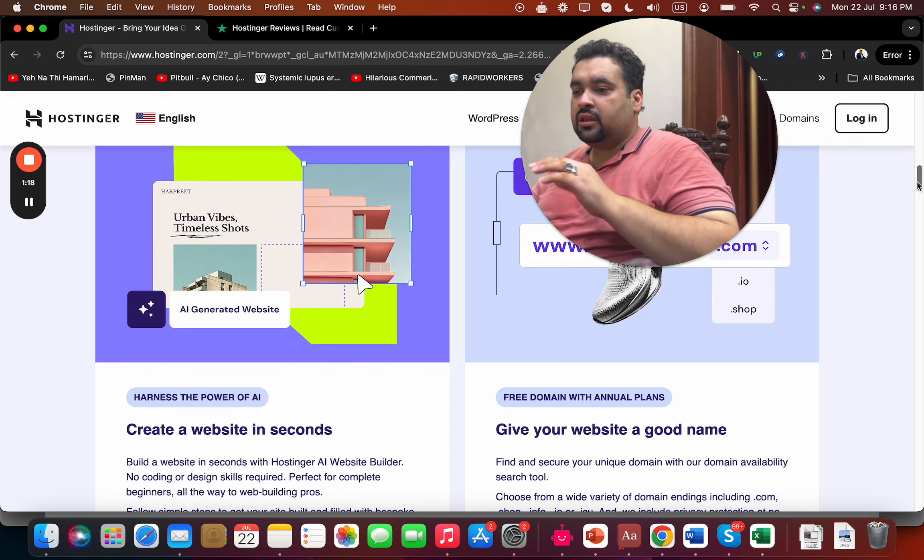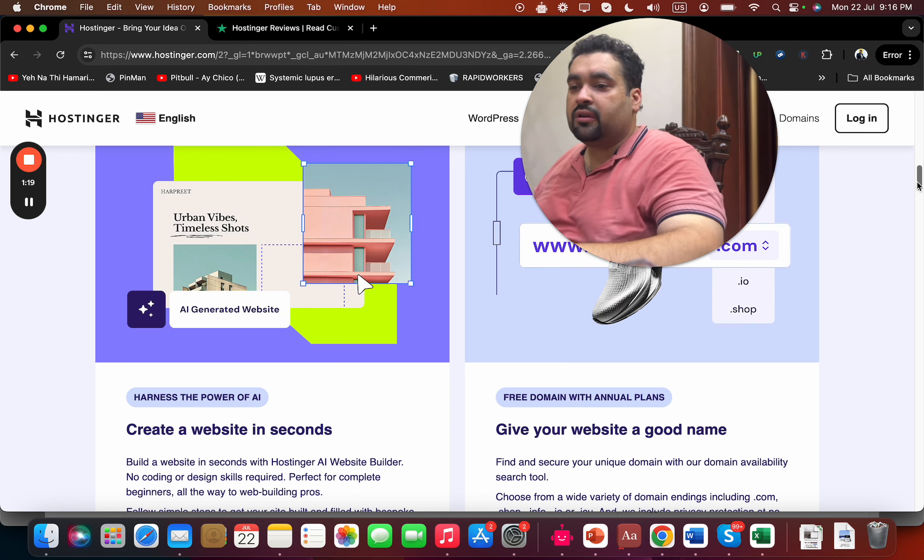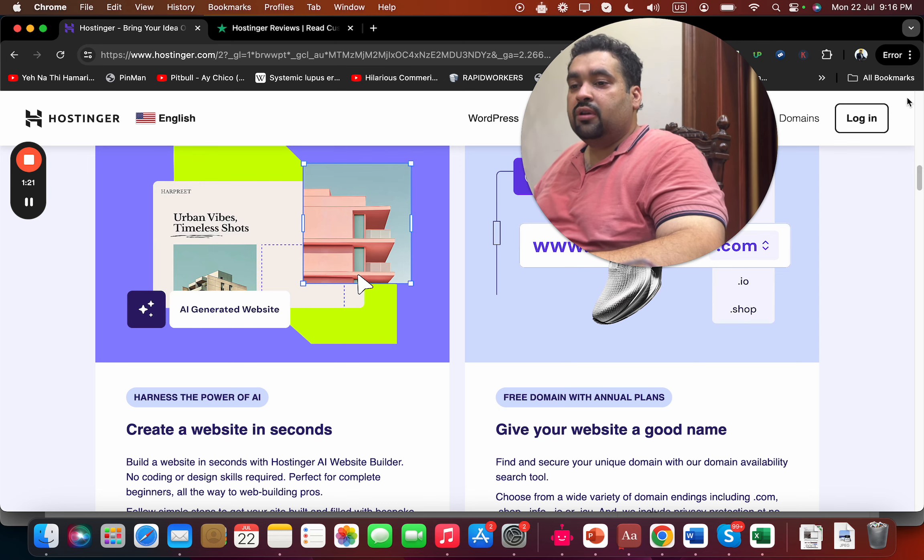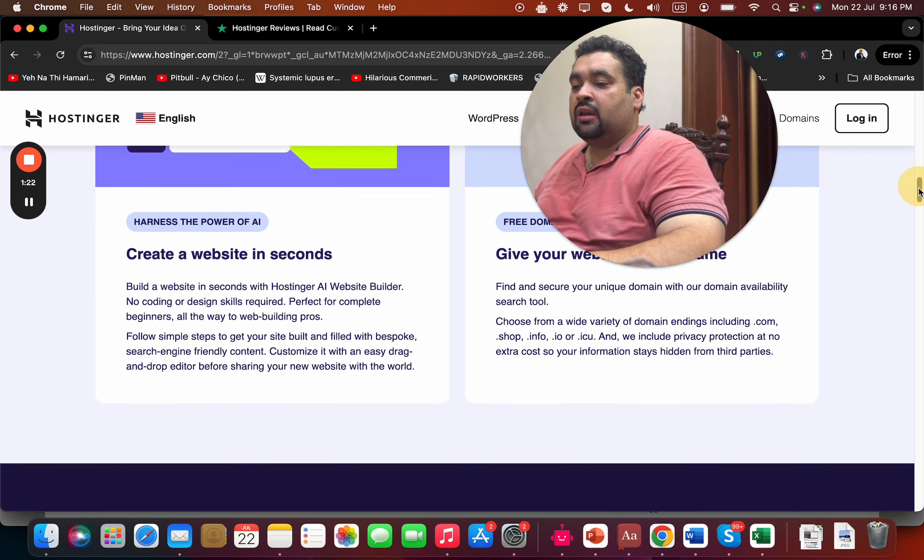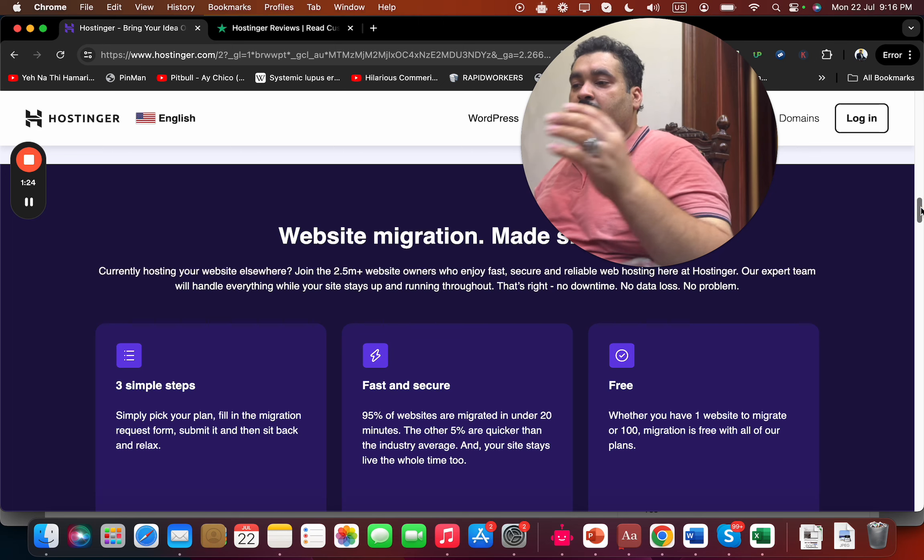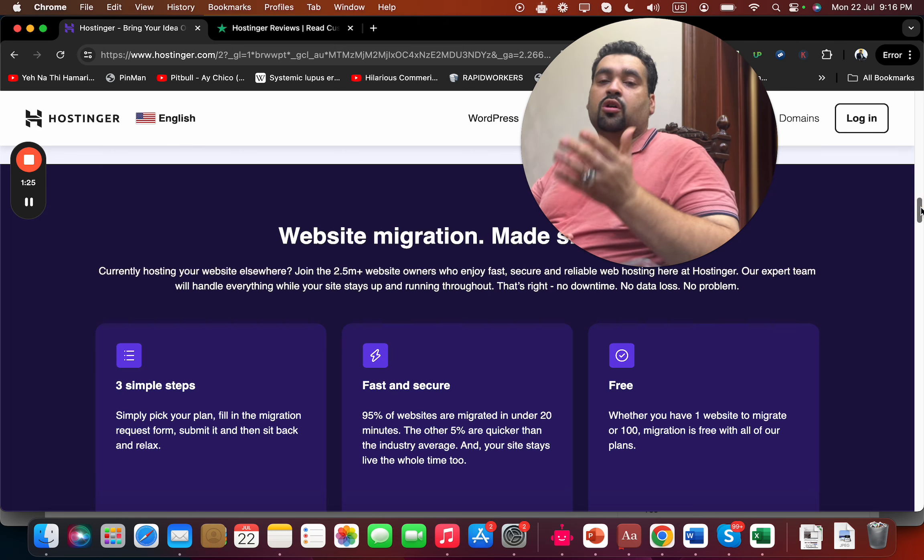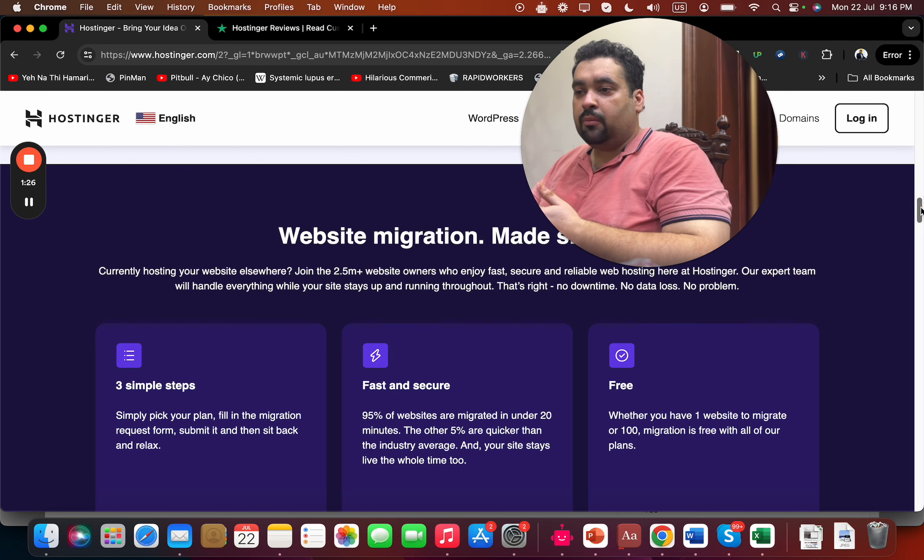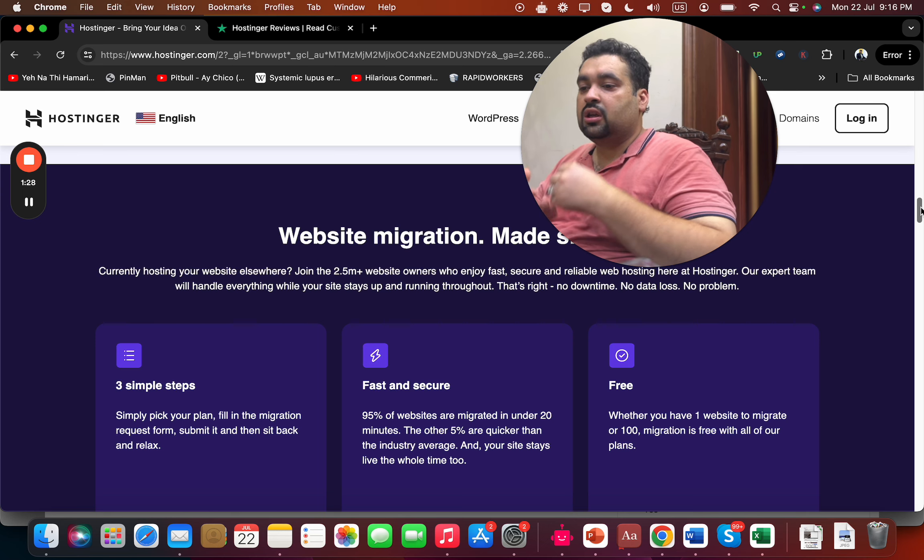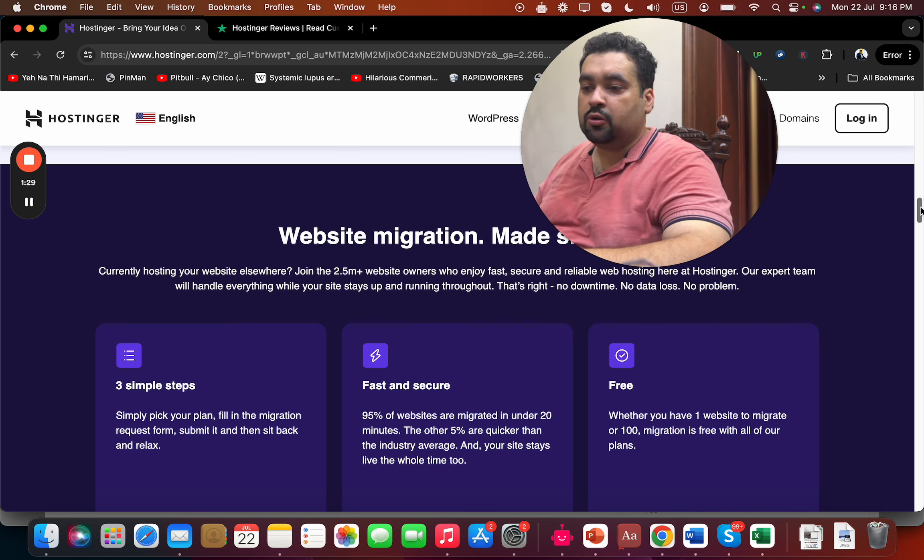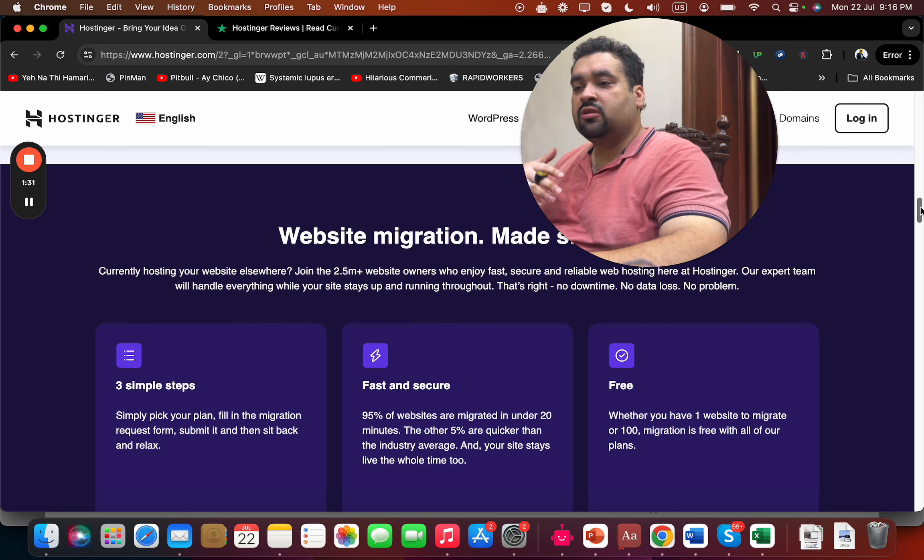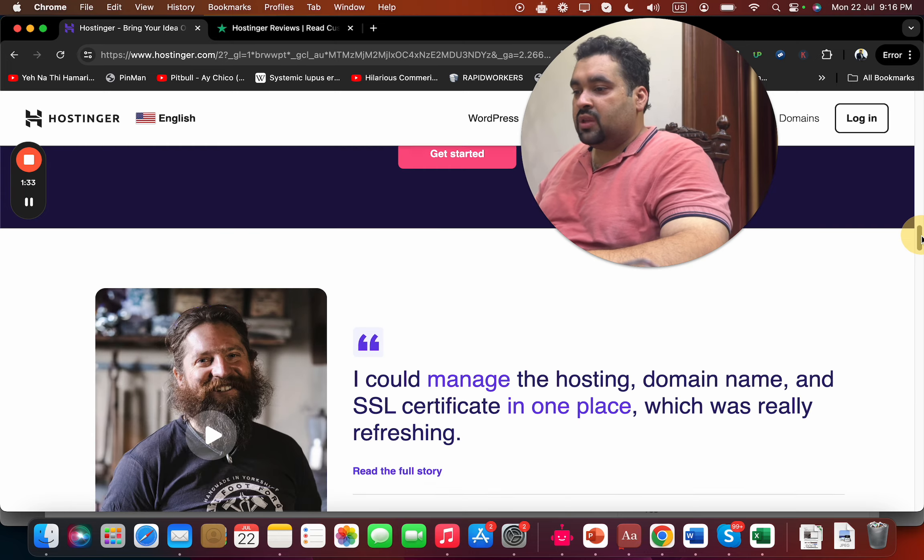You're getting a free domain with an annual plan. They also provide free migration, so if you're coming from another hosting company to Hostinger, their experts are going to help you migrate 100% free.